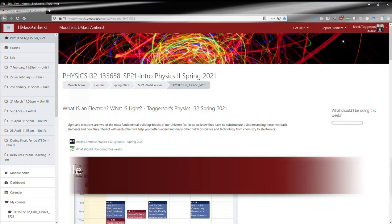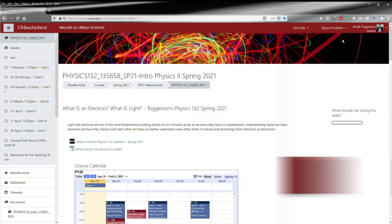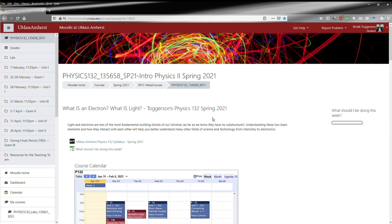Here we have the Moodle course for the Spring 2021 semester for Physics 132. I'm going to give you a brief tour of some of the key features. First, the syllabus, with which you are already familiar.